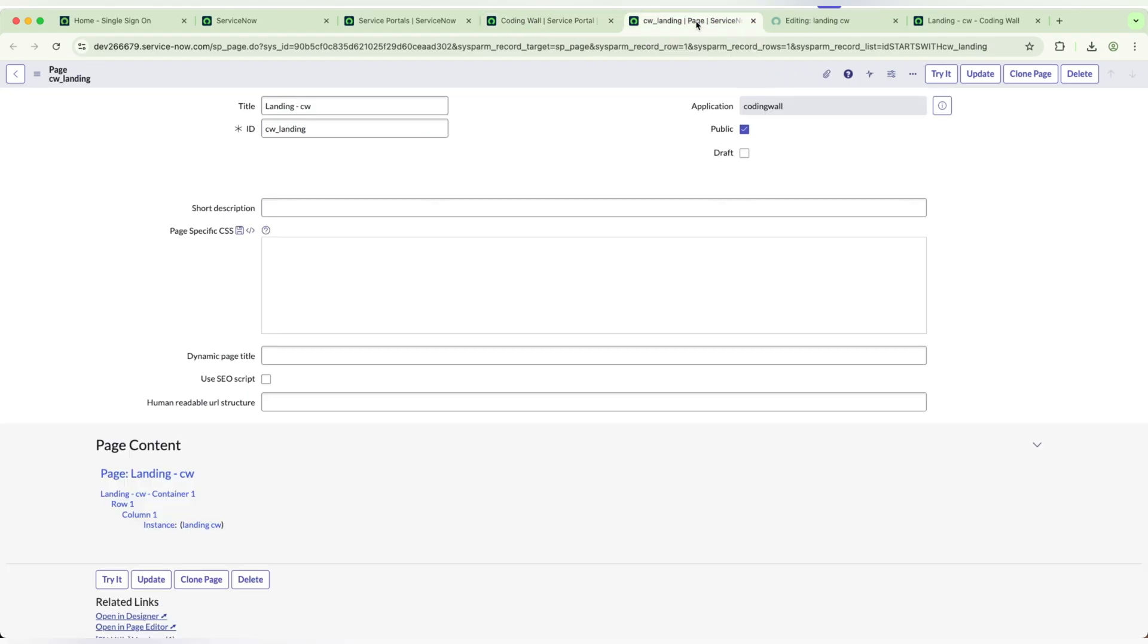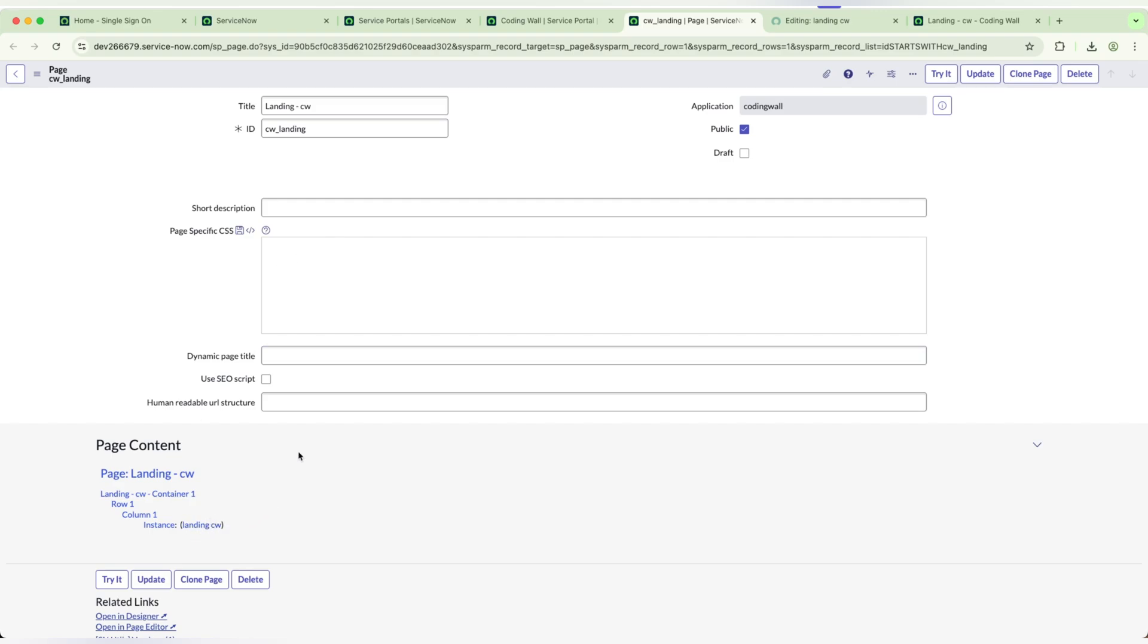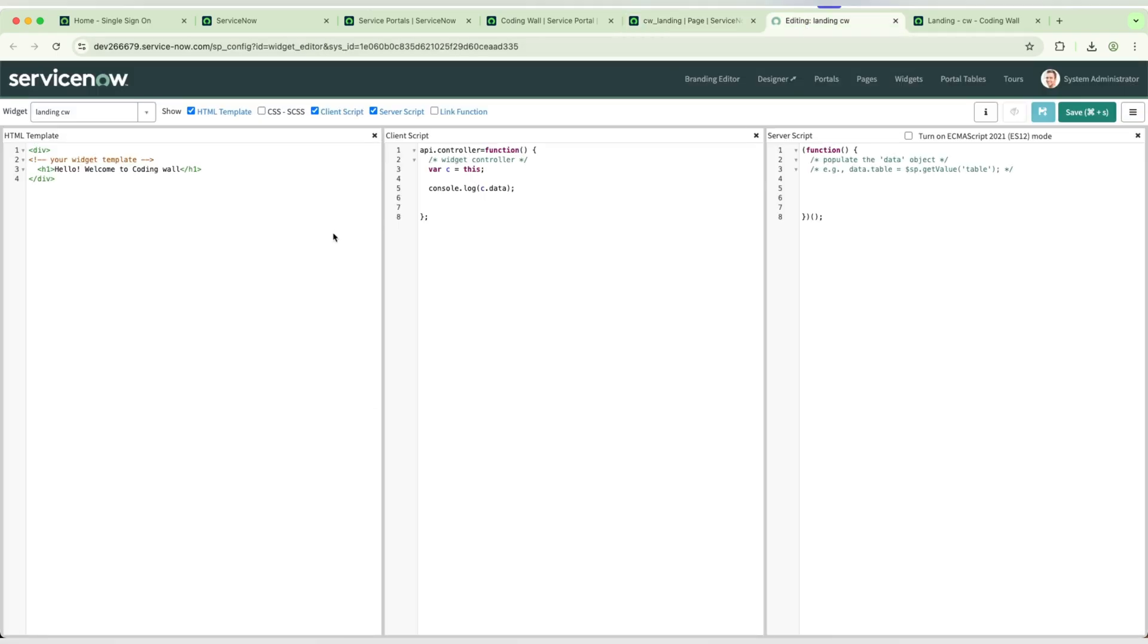This is the landing page. When you refer to the page, the page doesn't consist of any HTML. There will only be a global CSS for the page level. We need to give a widget. We need to create a widget and add the HTML in the widget.